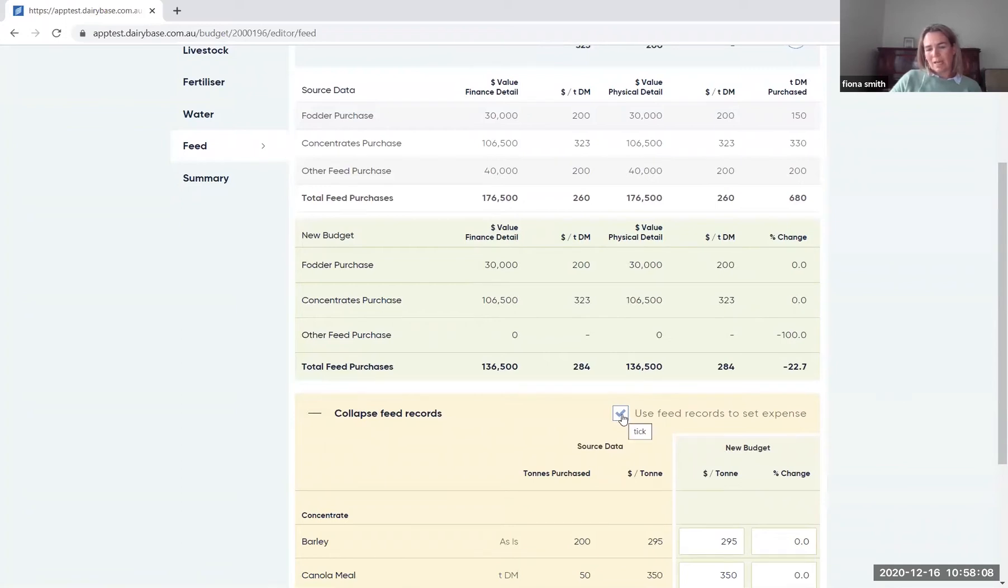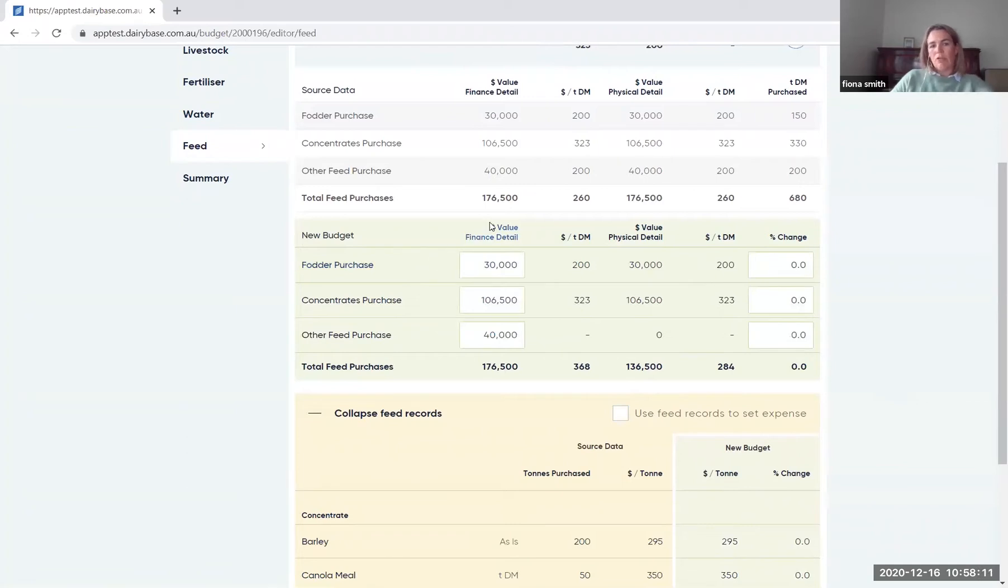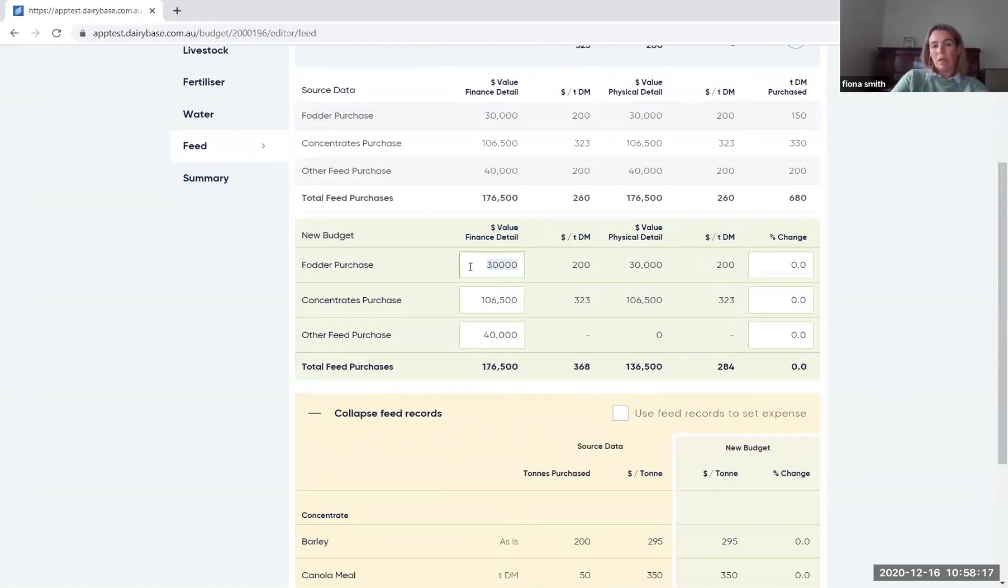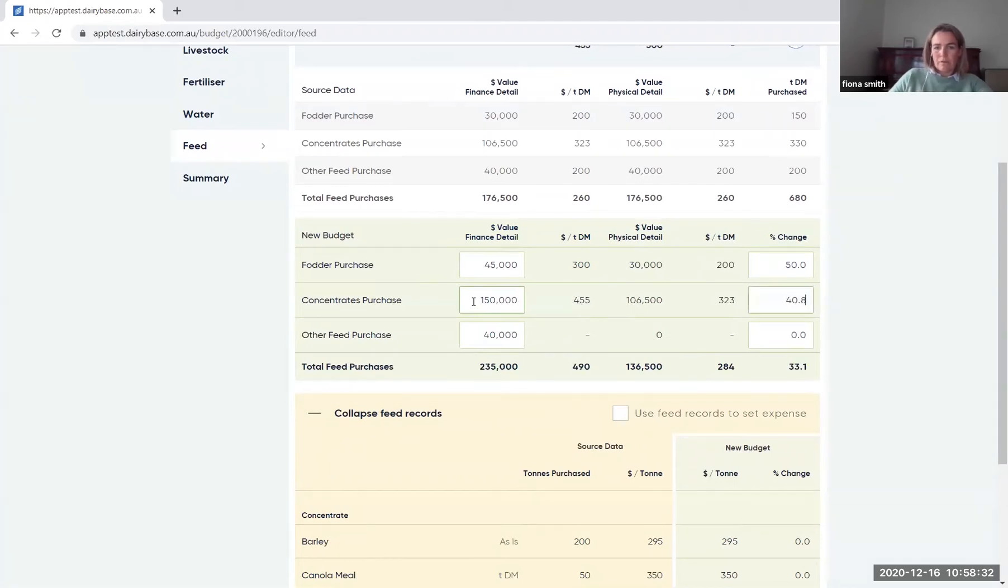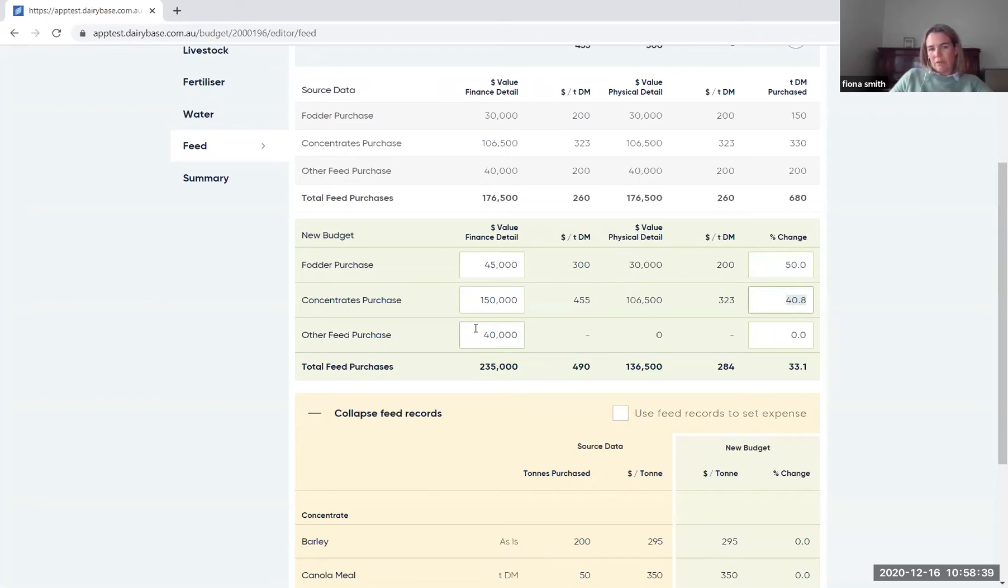So you can let it to untick this box, which will let you change the total amount for each of the feed types. So if you've got a purchase, I said in my notes, I was doing a high input cost. So I'll change that up to reflect a change from $200 per dry tonne up to $300 on fodder. I'll say that the concentrates purchased is going to go up to 150,000. That puts me at an average of 455. And you'll see here with the other feed purchase that based on the quantity.